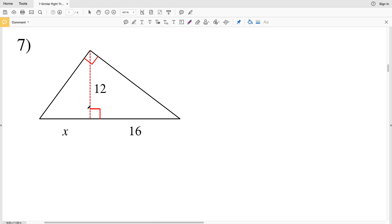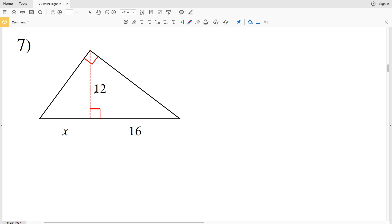In this video we're going to pick up where we left off in the last video with the similar right triangles worksheet on the CUDA software website within the geometry section. To quickly review, there's a theorem that says the altitude within a right triangle, as long as it stems from the vertex of the 90-degree angle, will create two smaller triangles which are similar to the larger triangle, so all three triangles are similar.